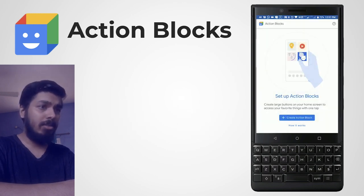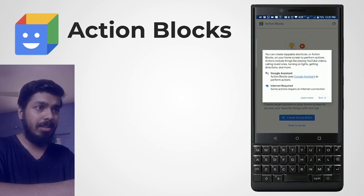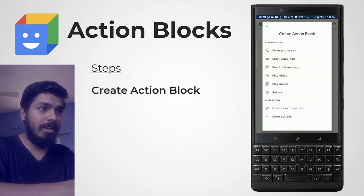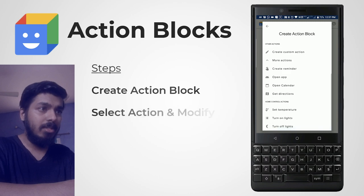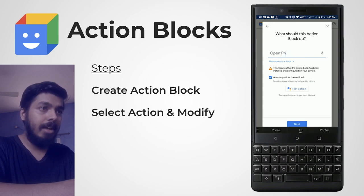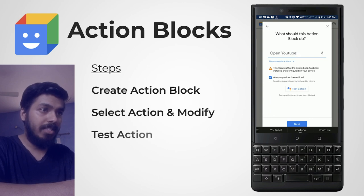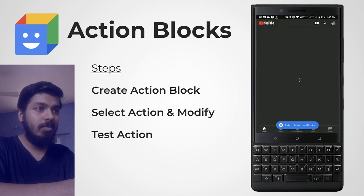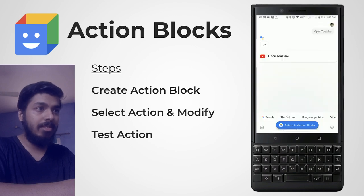I've almost installed it so we can see how it works. There's some information and an option called 'Create Action Block.' Click on that and you have a set of predefined actions. Let's try 'Open App.' By default it says open photo app, but let me delete it and try YouTube, then click on 'Test Action.' As you can see it works properly — our action is tested.